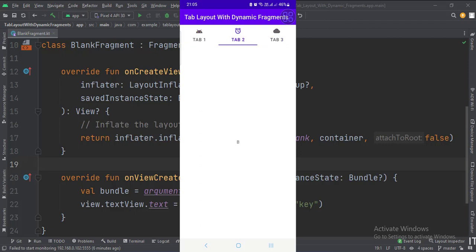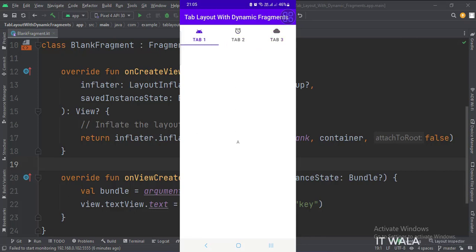So that's it. That's how you can implement a tab layout with dynamic fragments in Kotlin Android. Thanks for watching.